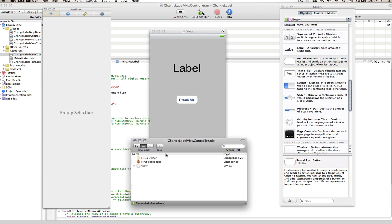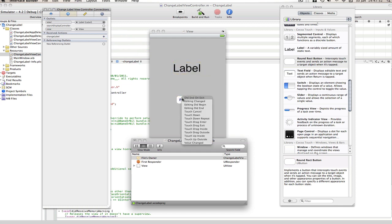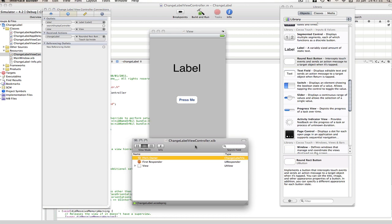And now we're going to go into our files owner, click on the second tab and drag label to label and change label to the button and select touch up inside.